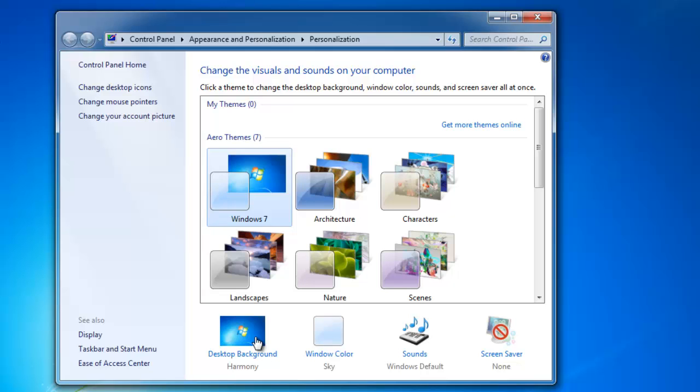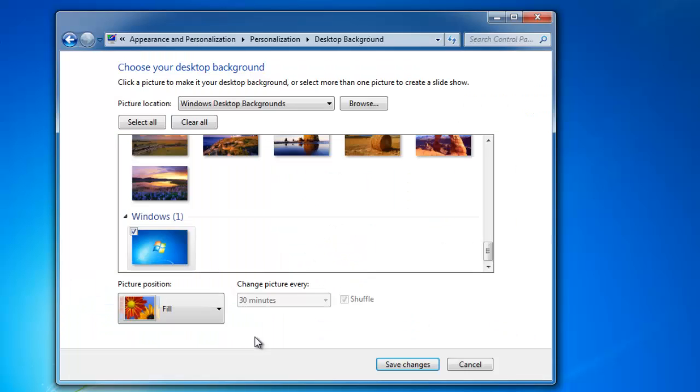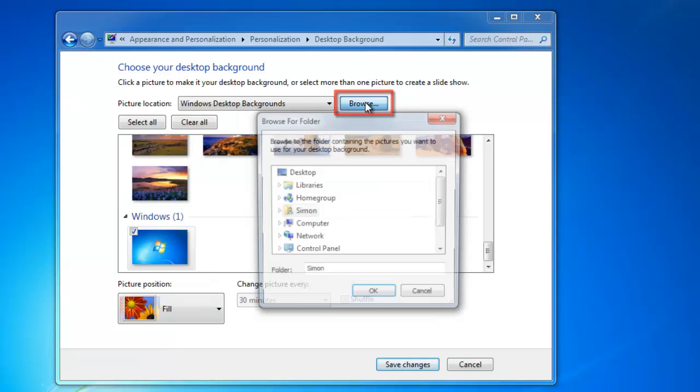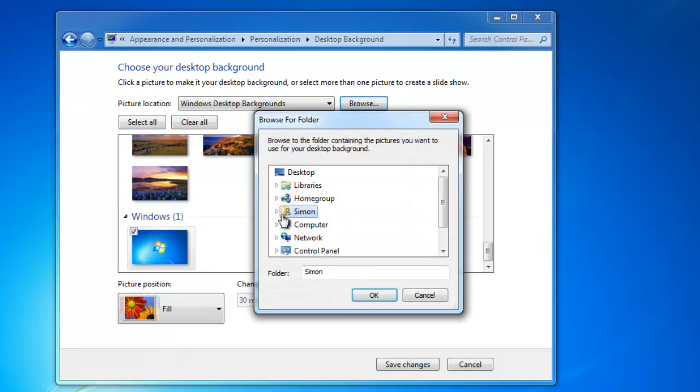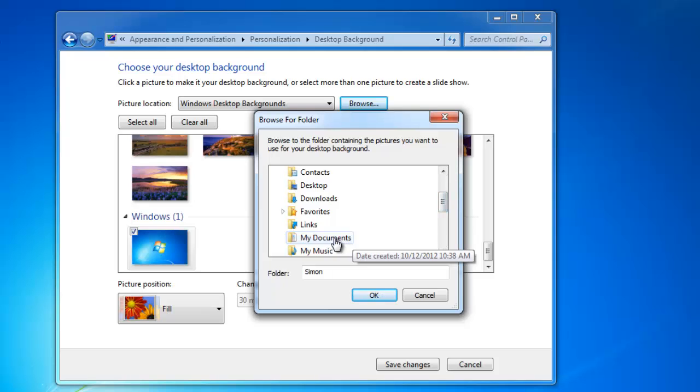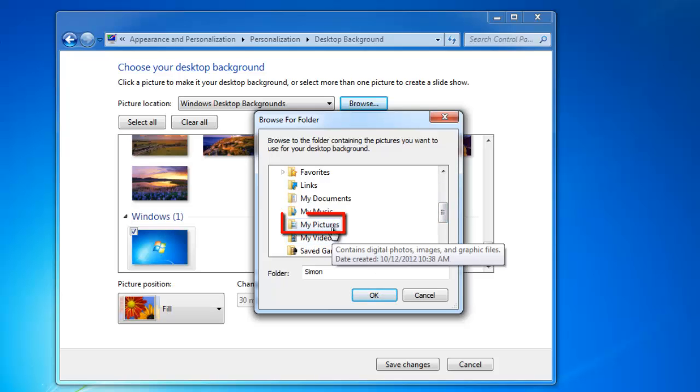First, let's change the desktop background by clicking on this option. In the new window click Browse and click on the folder that contains your pictures, in this case My Pictures, then click OK.